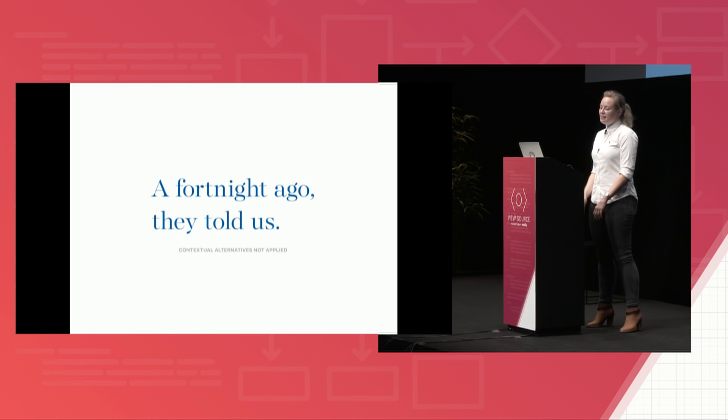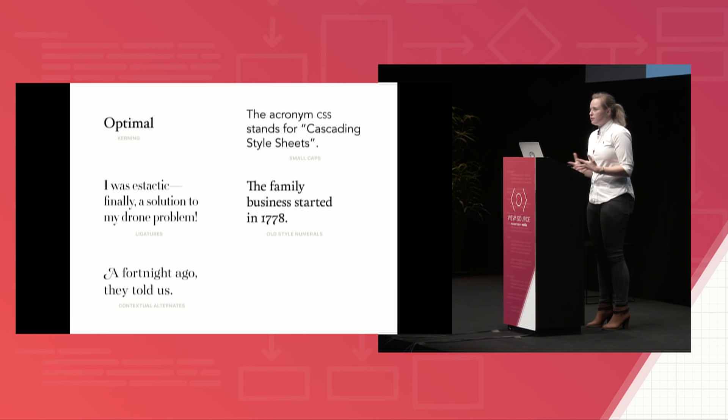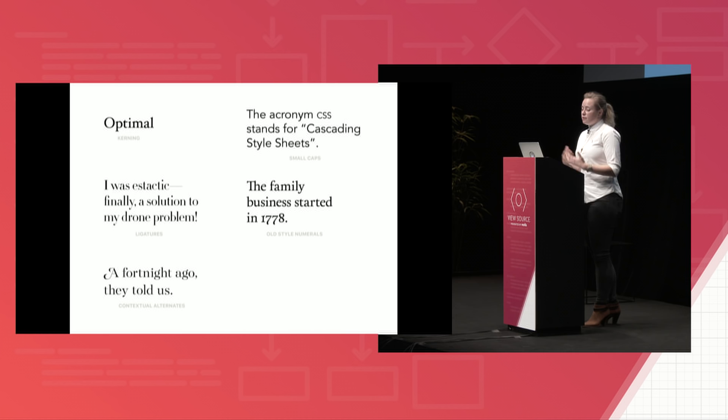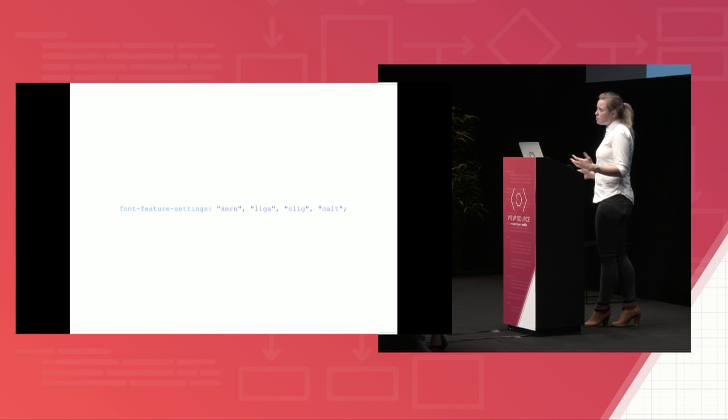So any one of these changes in the grand scheme of all of the work that goes into building an entire website is relatively small. But together, they have this net gain that is bigger than their individual parts. They make type more legible, and thus your site more pleasant to be on and to be reading. So these things are pretty easy to turn on. They're ultimately just CSS properties. I left them all unprefixed for brevity.